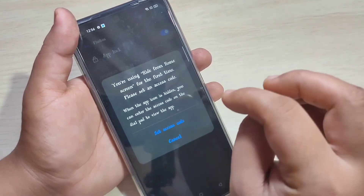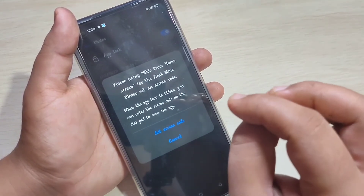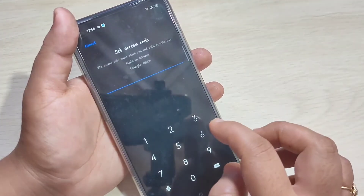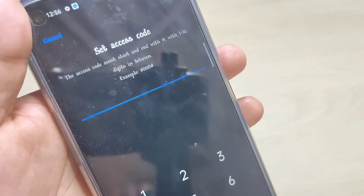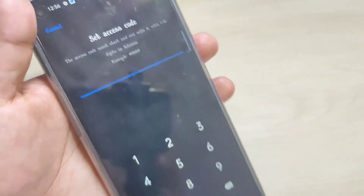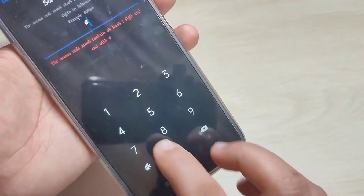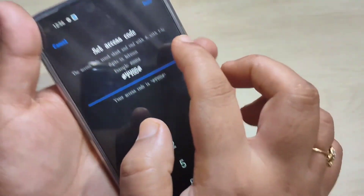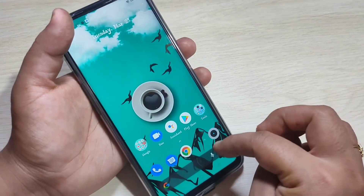Now we need to set one access code to view this hidden application. Tap on Set Access Code. You can see the format of the access code: hash, then four numbers, then hash again. Here I am going to set the access code as #4455#. Now tap Done on the top right corner.